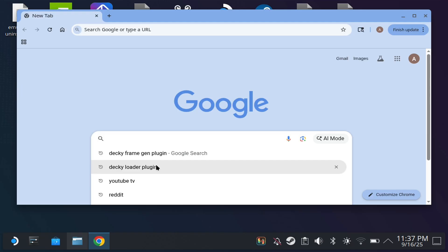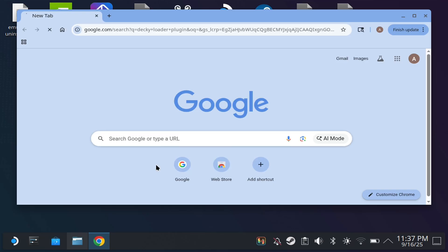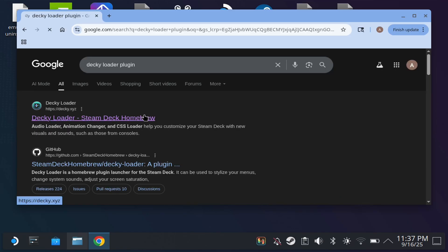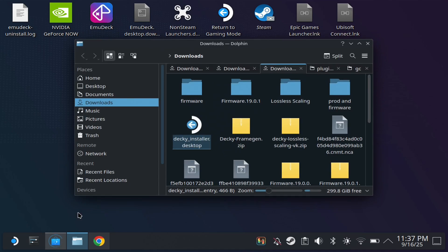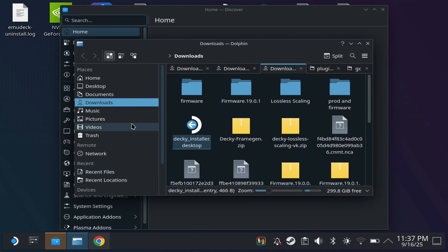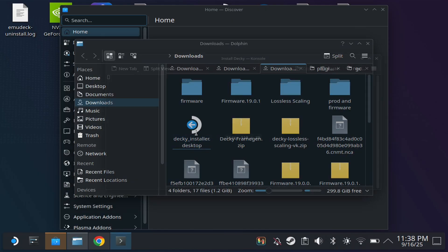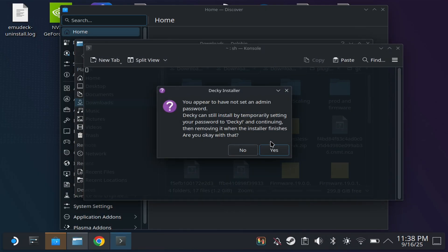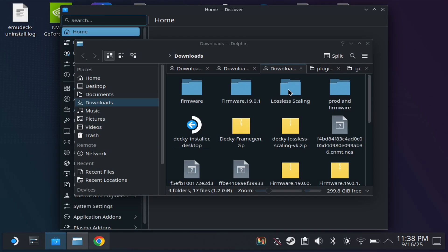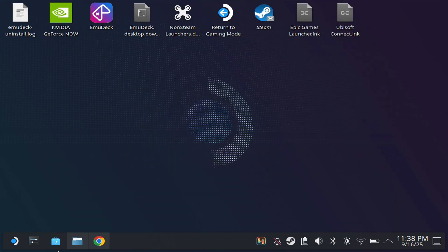Next you want to download the Decky Loader plugin. We're just going to go to the website and hit download. Once you download it, open up Dolphin and you should see Decky Installer. Next you're just going to double-click this. It's going to give you a command prompt—hit yes, and it's going to install it for you.